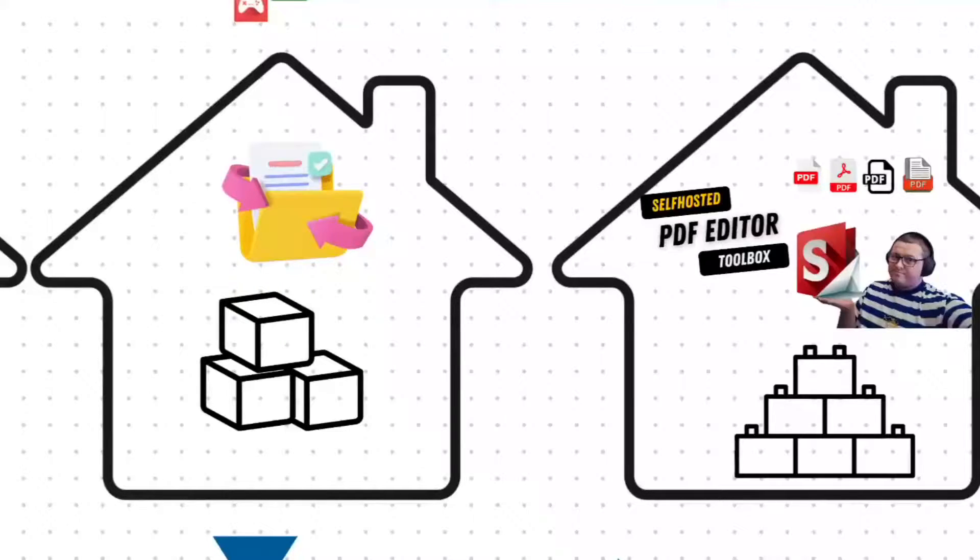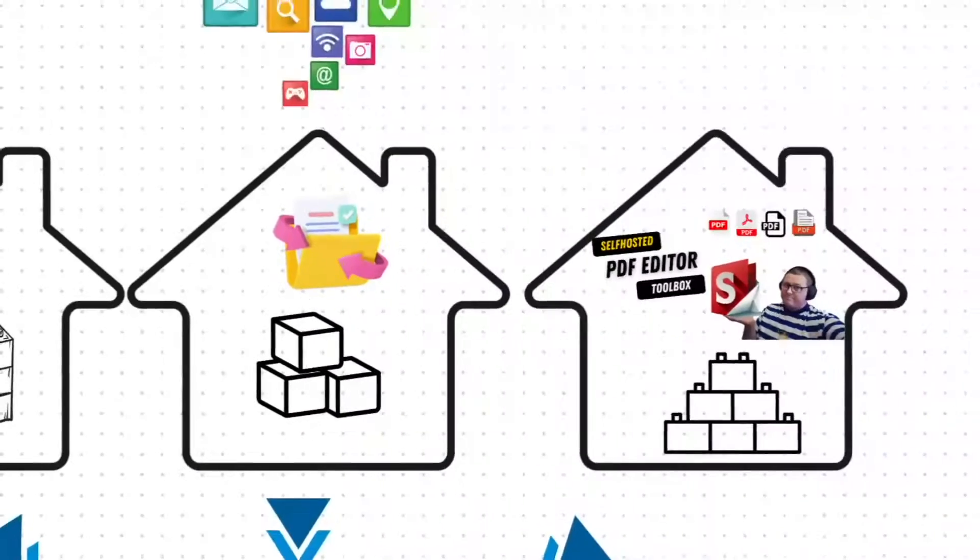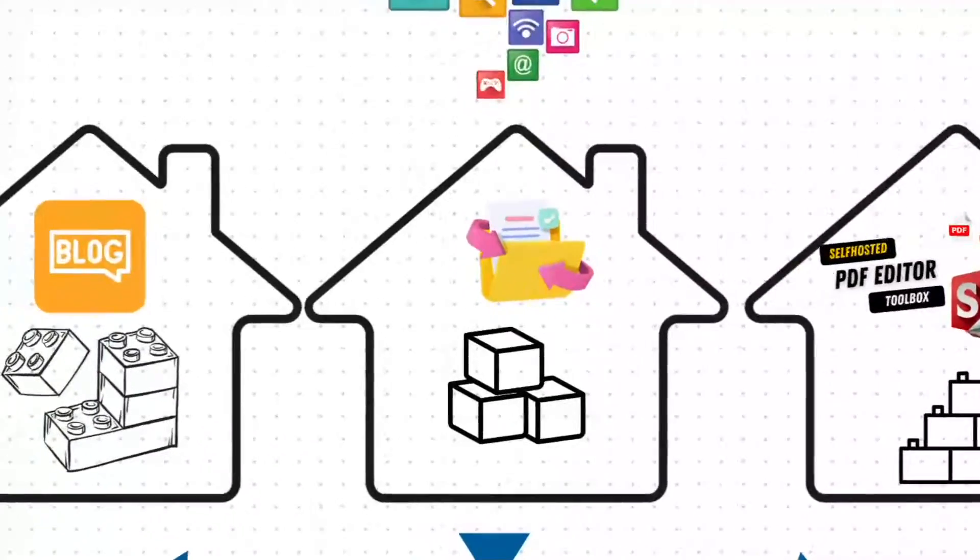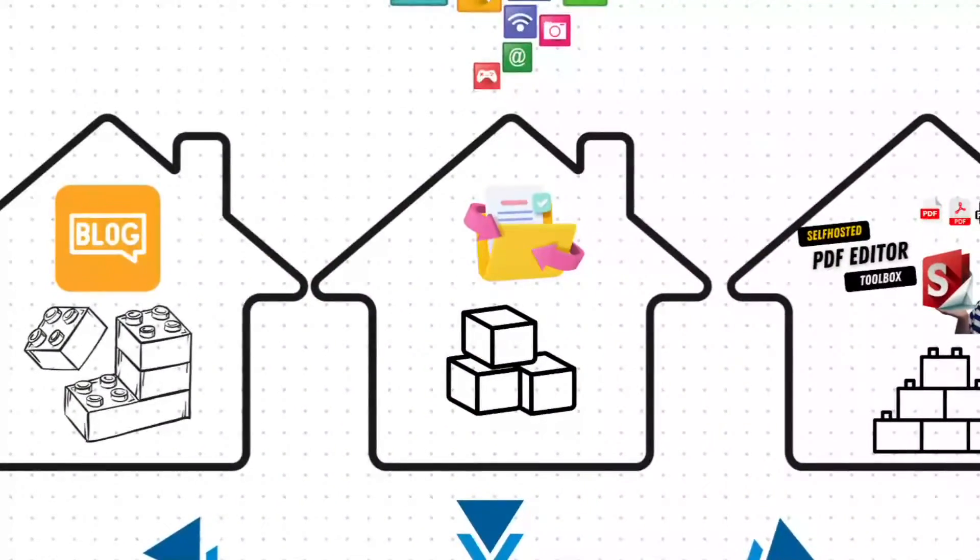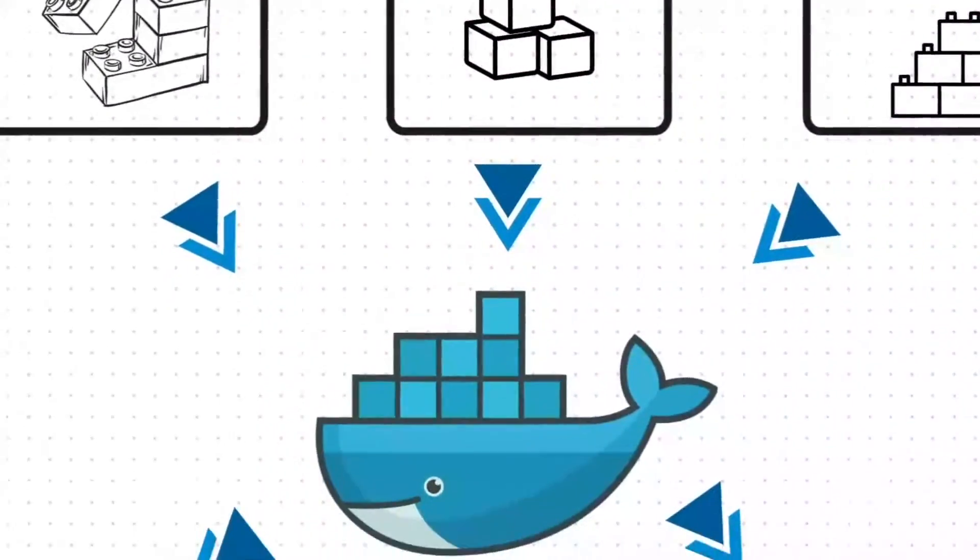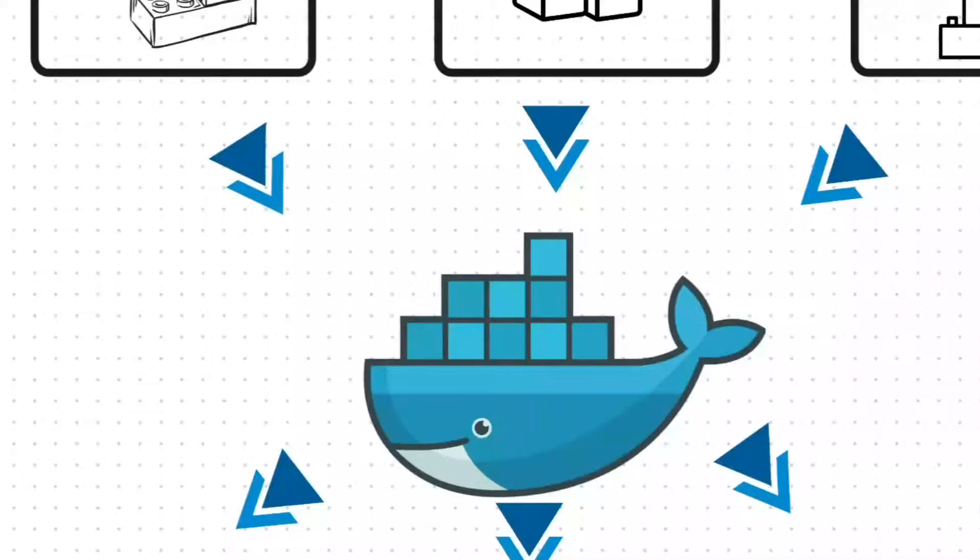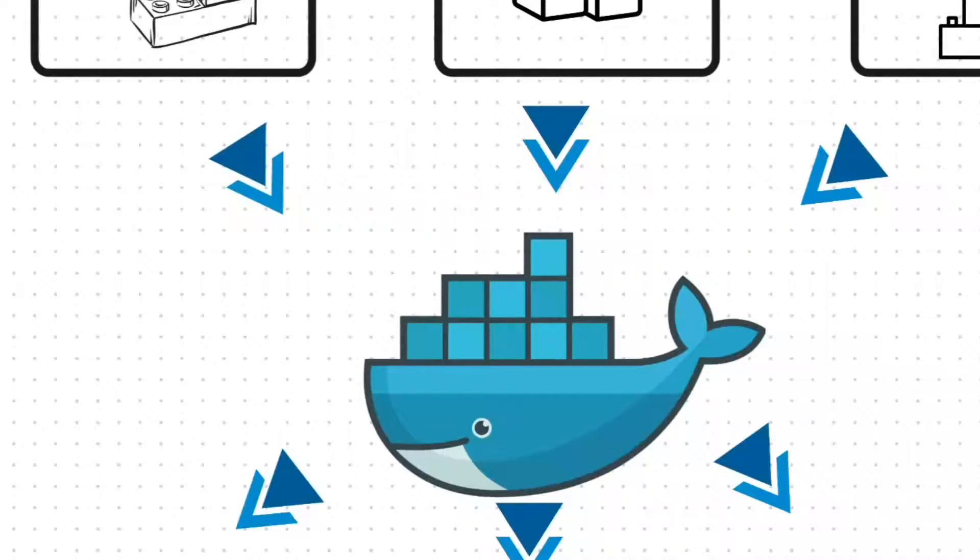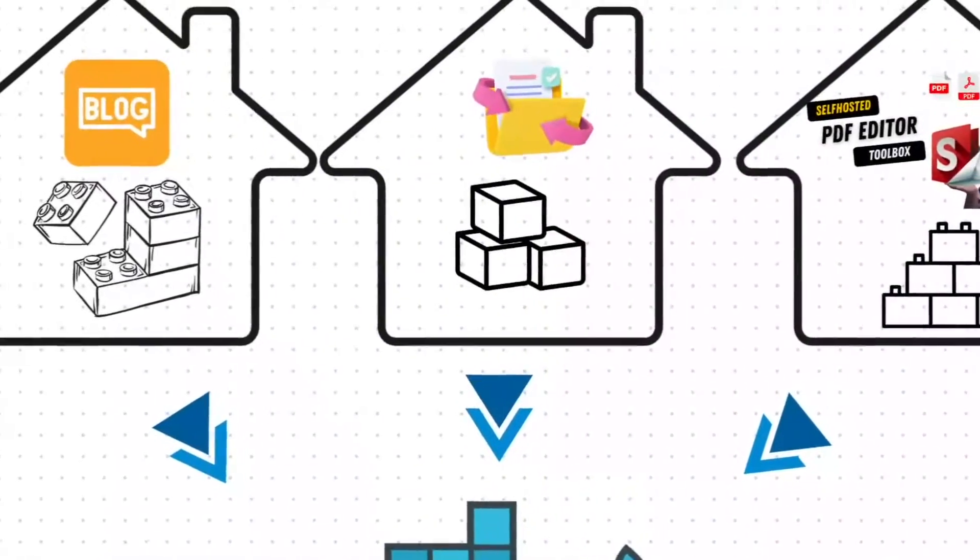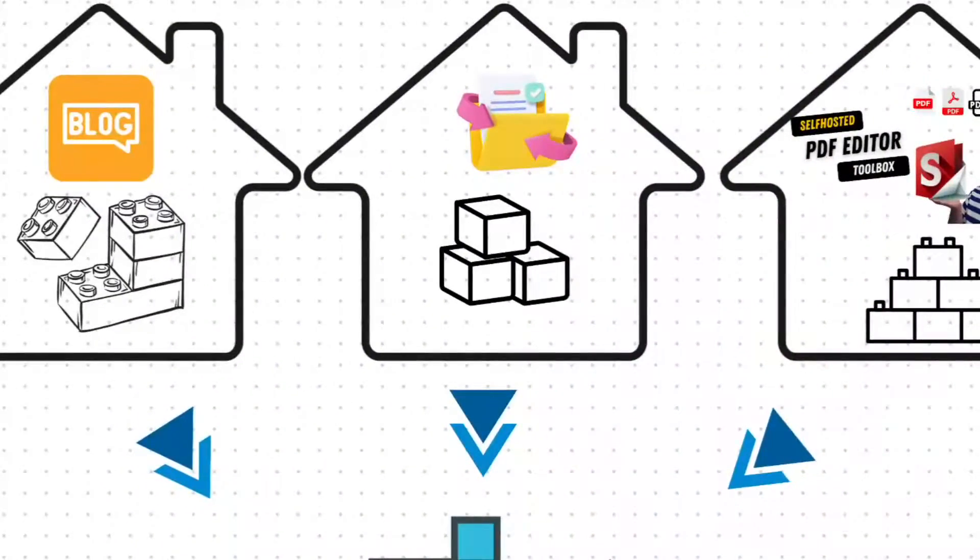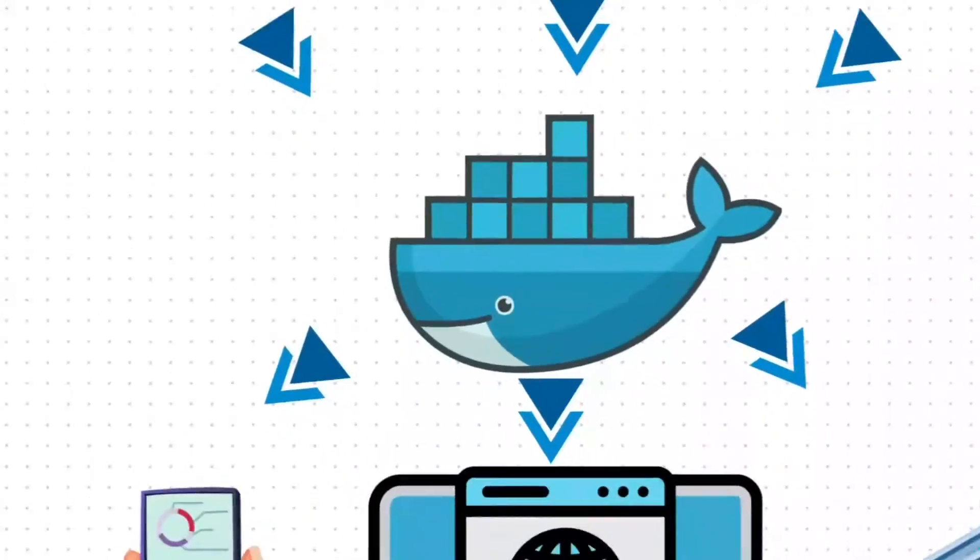So instead of relying on all the services that you do currently, you could host your own cloud storage server, you could host your own PDF editors, you could even host your own version of Netflix and stream your movies and films—all legally obtained, by the way.